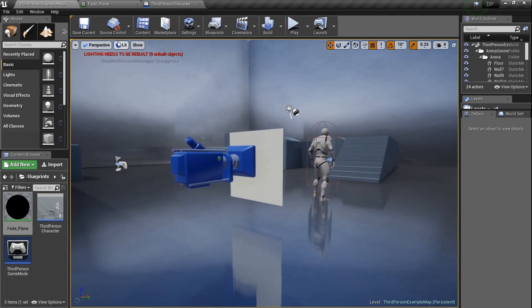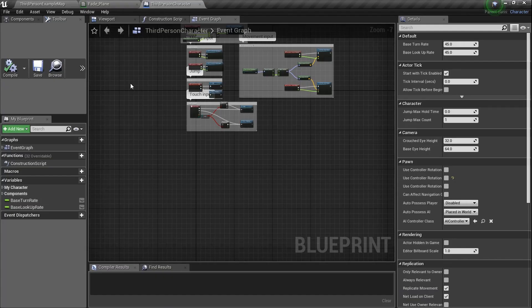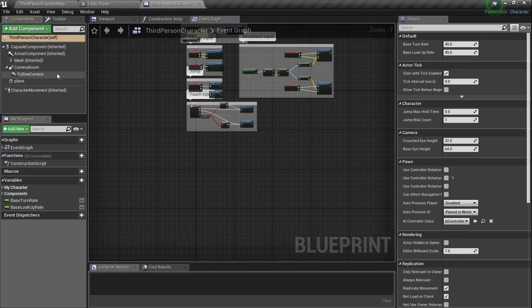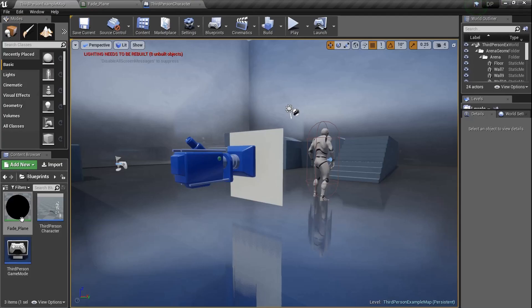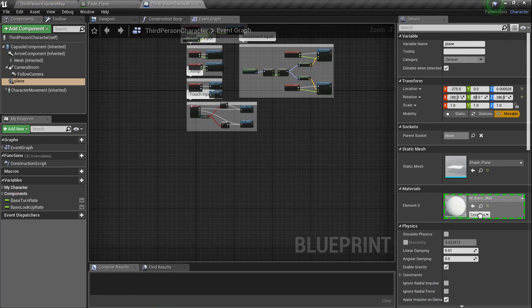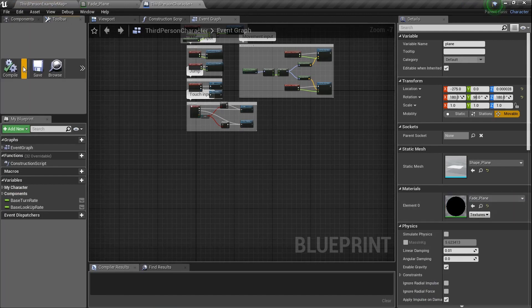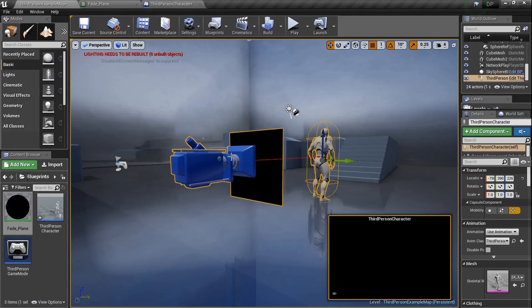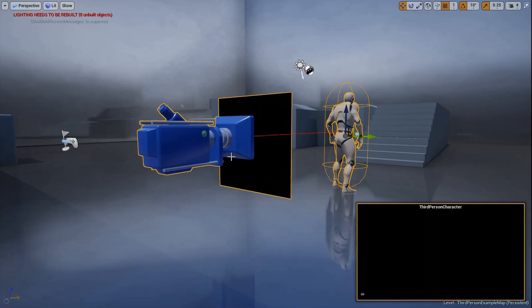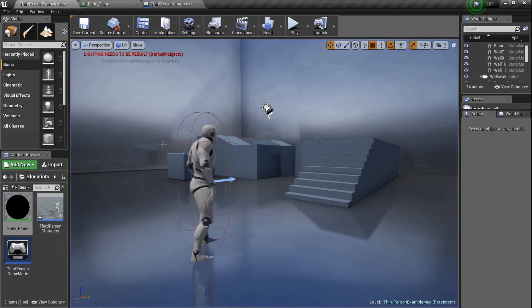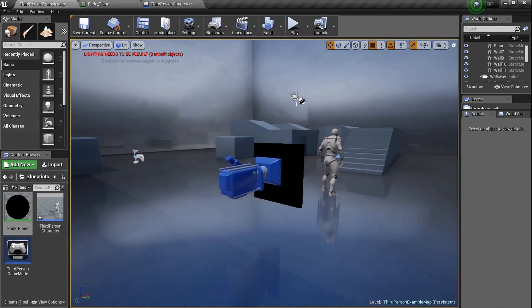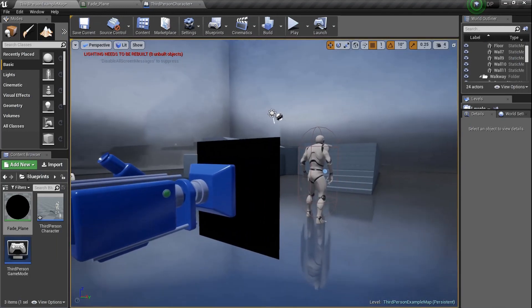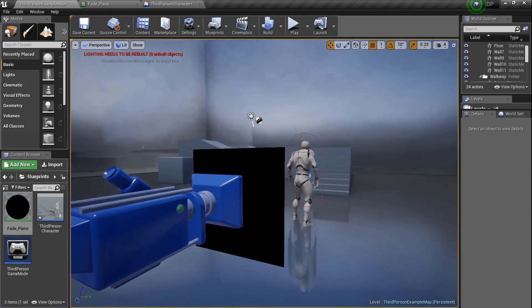I'm going to go ahead and go back into the player character here, go back to the static mesh, the plane right here. And to set its material, we can grab the fade plane and drag it over here and set it on there. Compile that. Just to make sure everything's still working, we can F11 Alt P. Yes, nothing. And if I move around, nothing happens because the plane is attached to the camera.